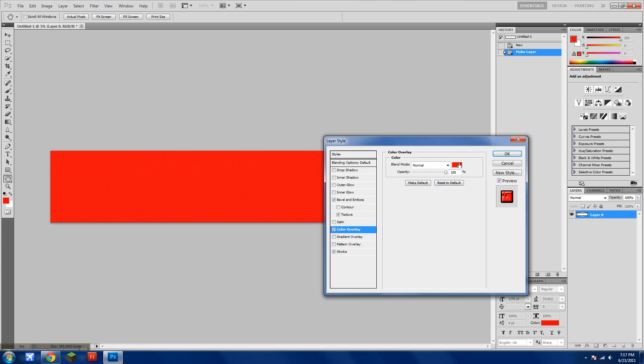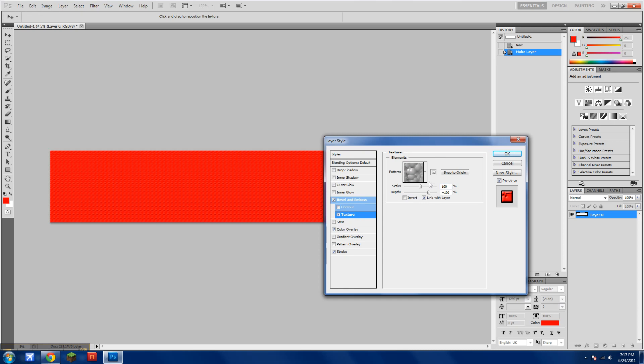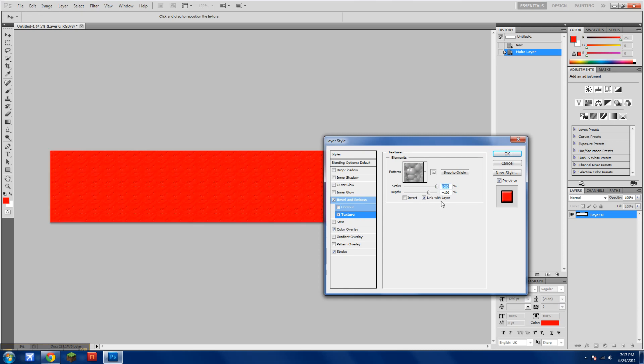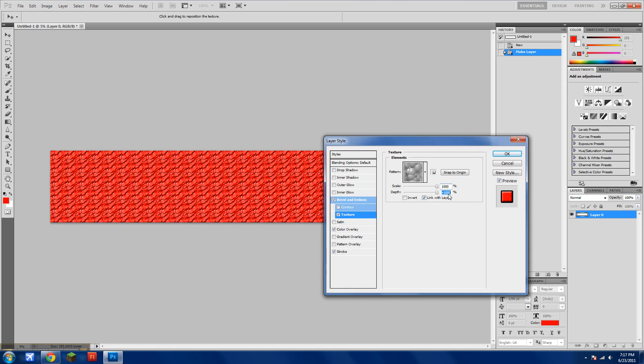So in Color Overlay, make it whatever color you want. In Texture, move the scale up to 100, and move the depth to 1,000, so both to 1,000.